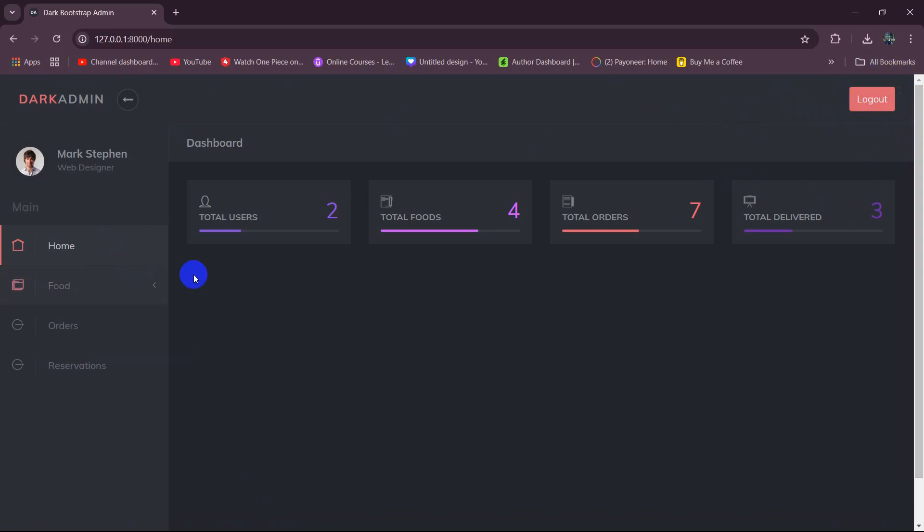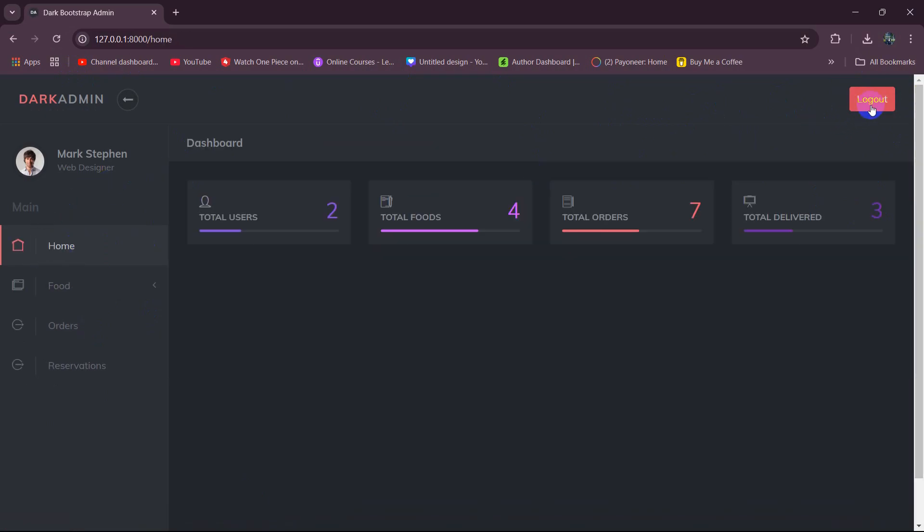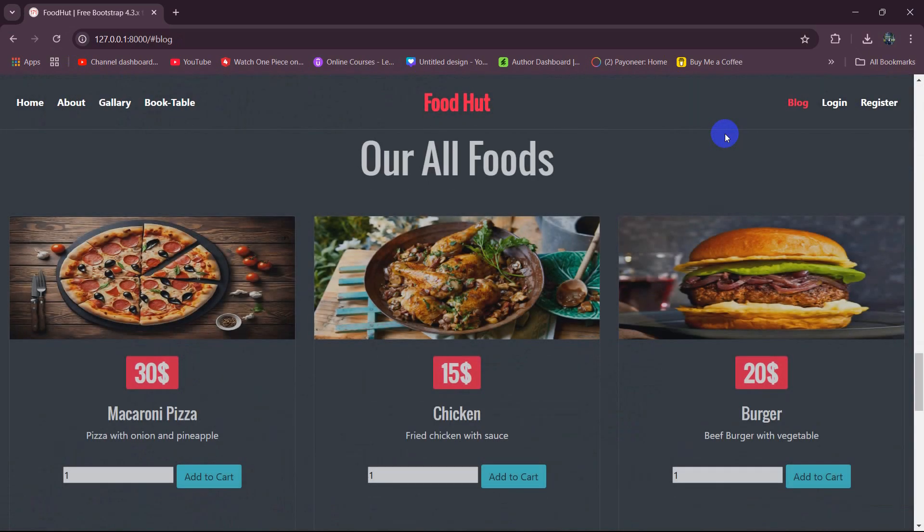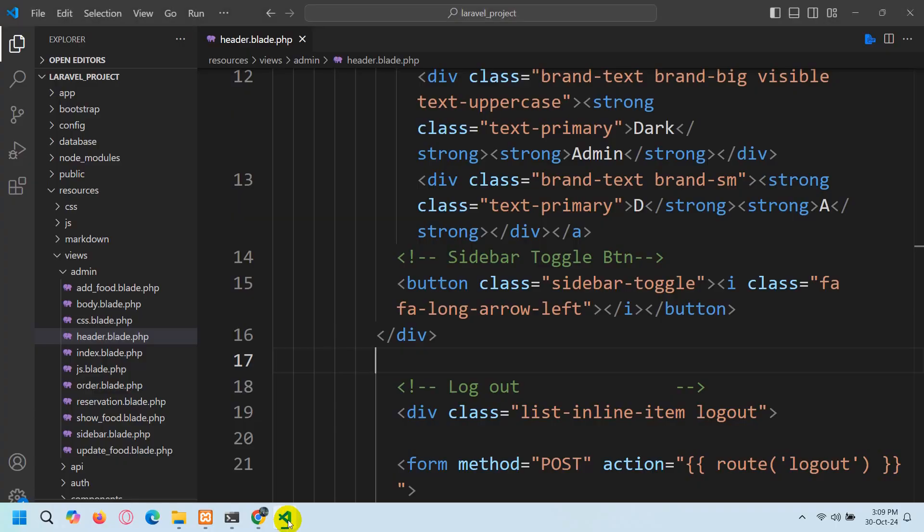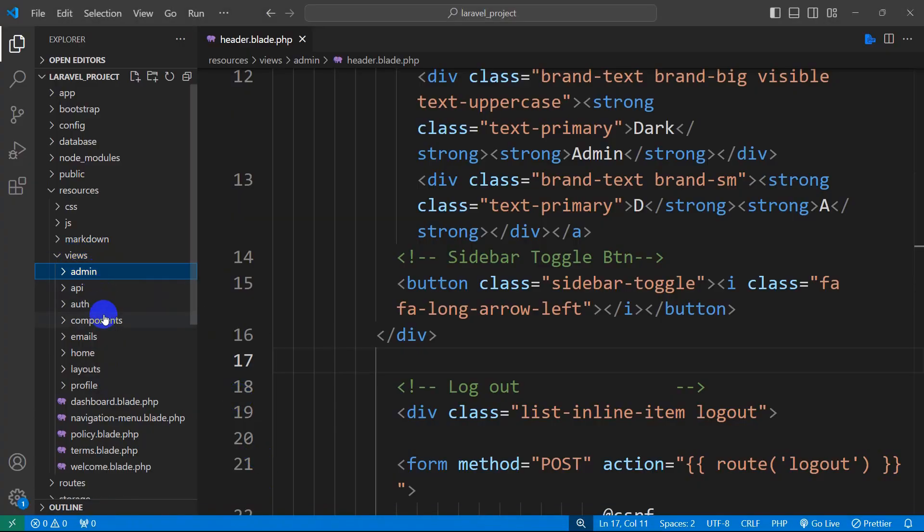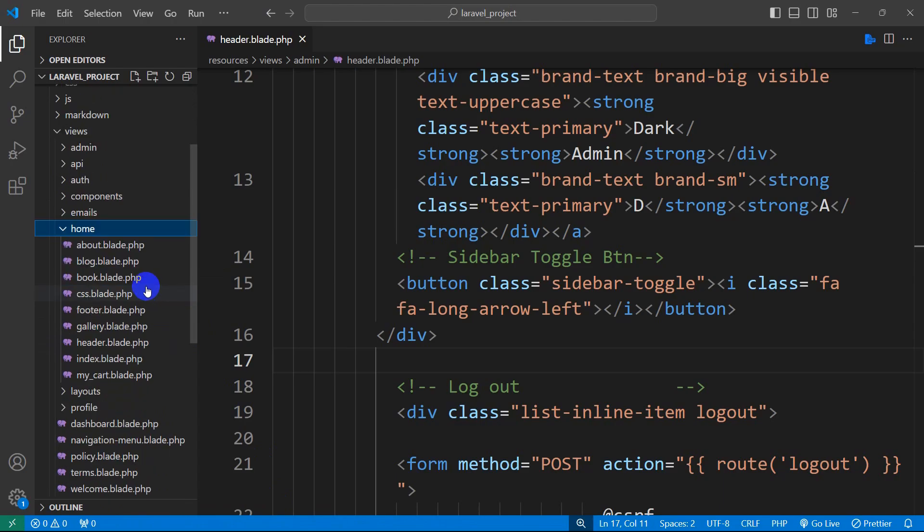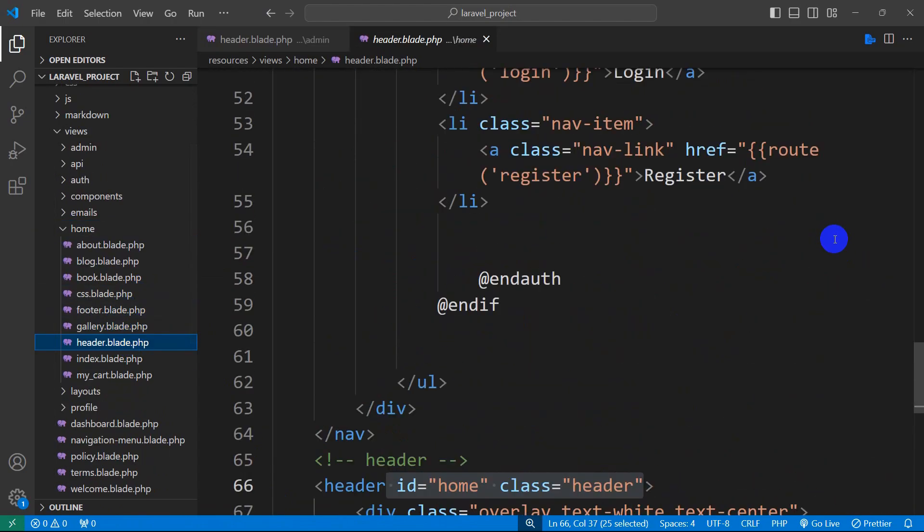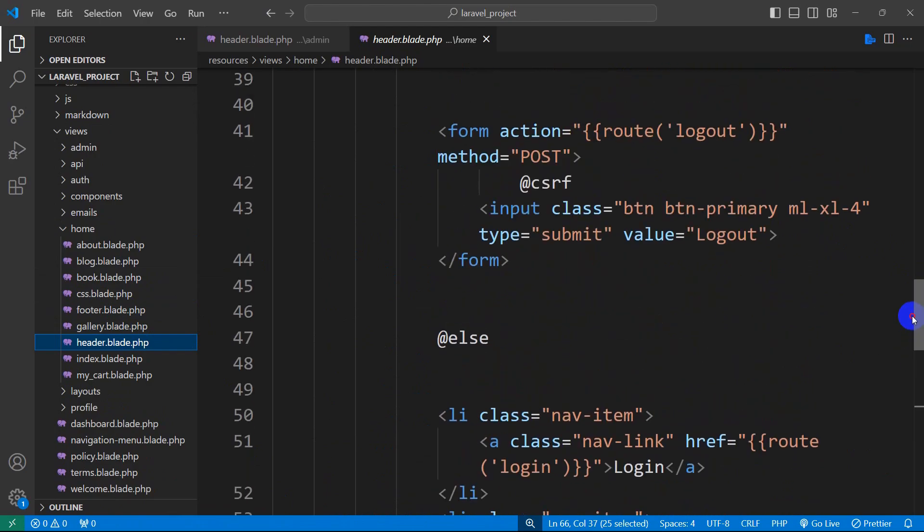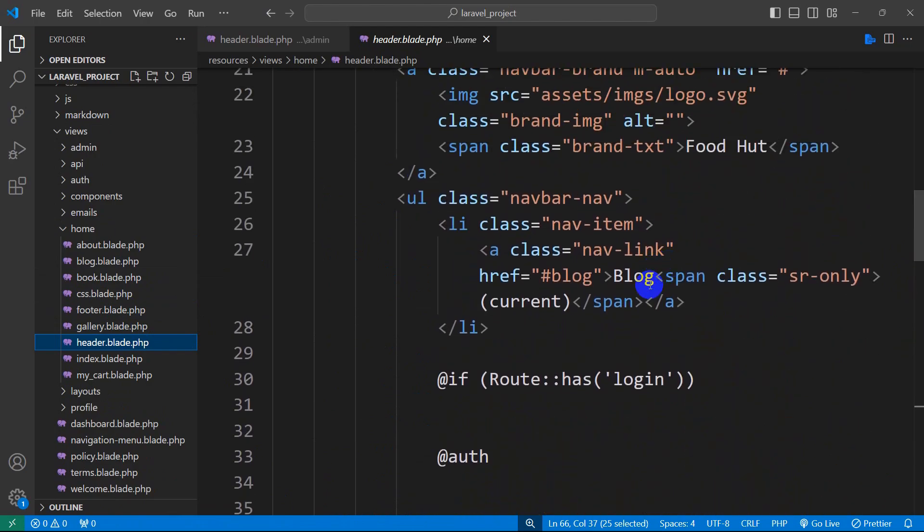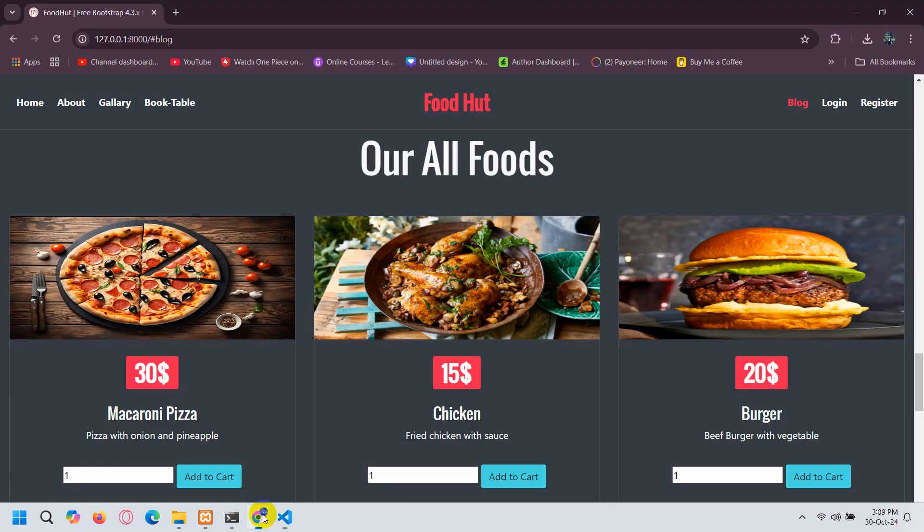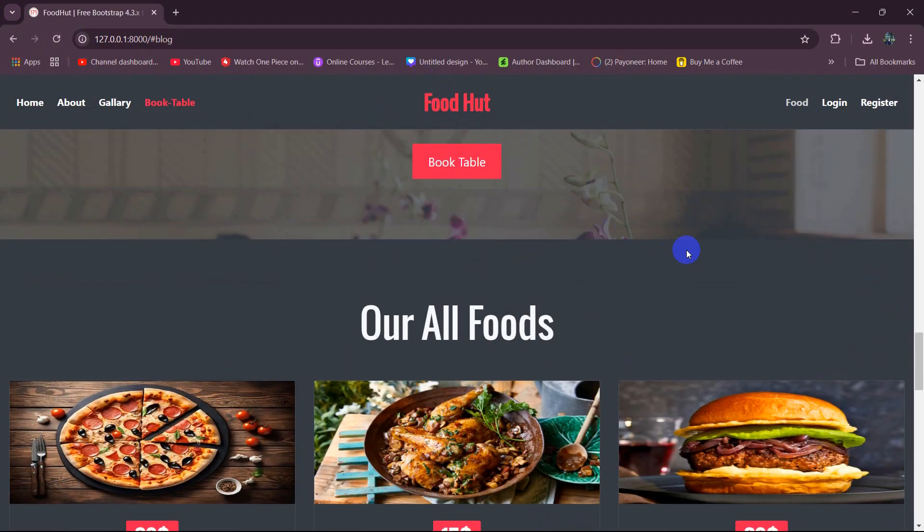And this is a simple Laravel project so I think this is enough. So right now if I click on logout it will take us over here and here you can see blog. If you click on blog it will take us to the food section so instead of blog we're going to say here food. For it let's go back and when we go to our views, home folder, in the home folder we have data.blade.php and over here we're going to say here food.